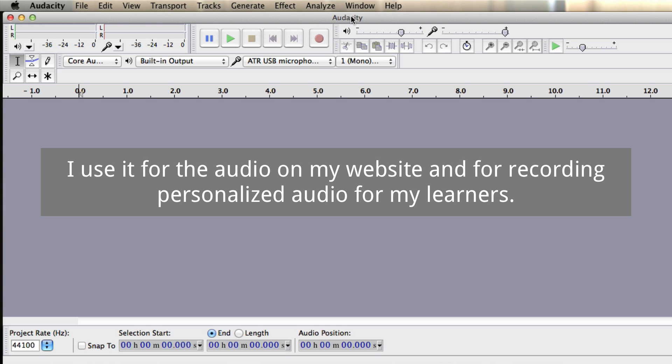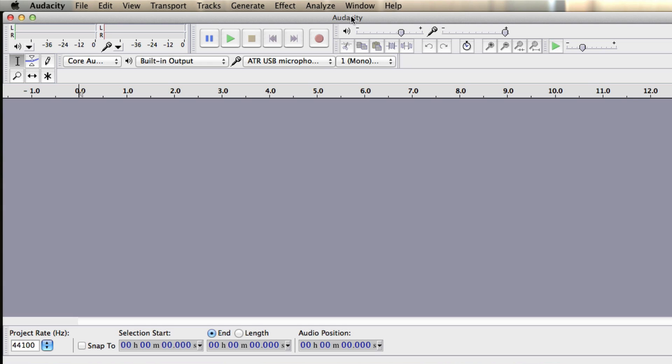And I also use it for personalized audio for my students. So when I send my students something that can help them with some of their common mistakes, I often send them audio. And I'll talk more about this in a future video.